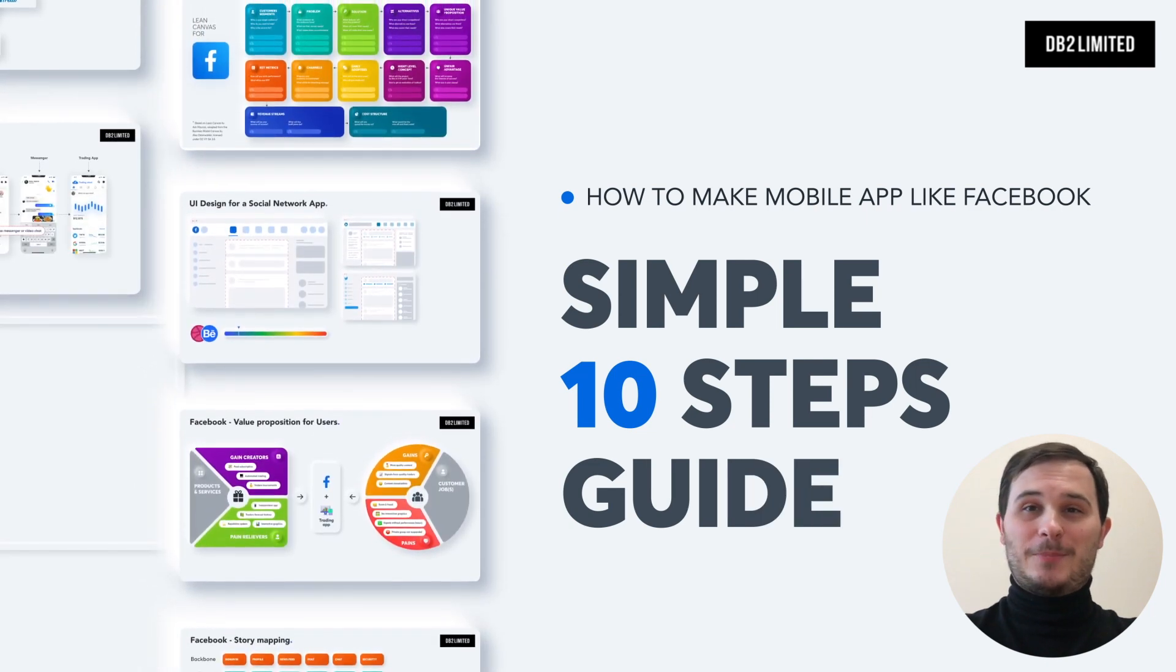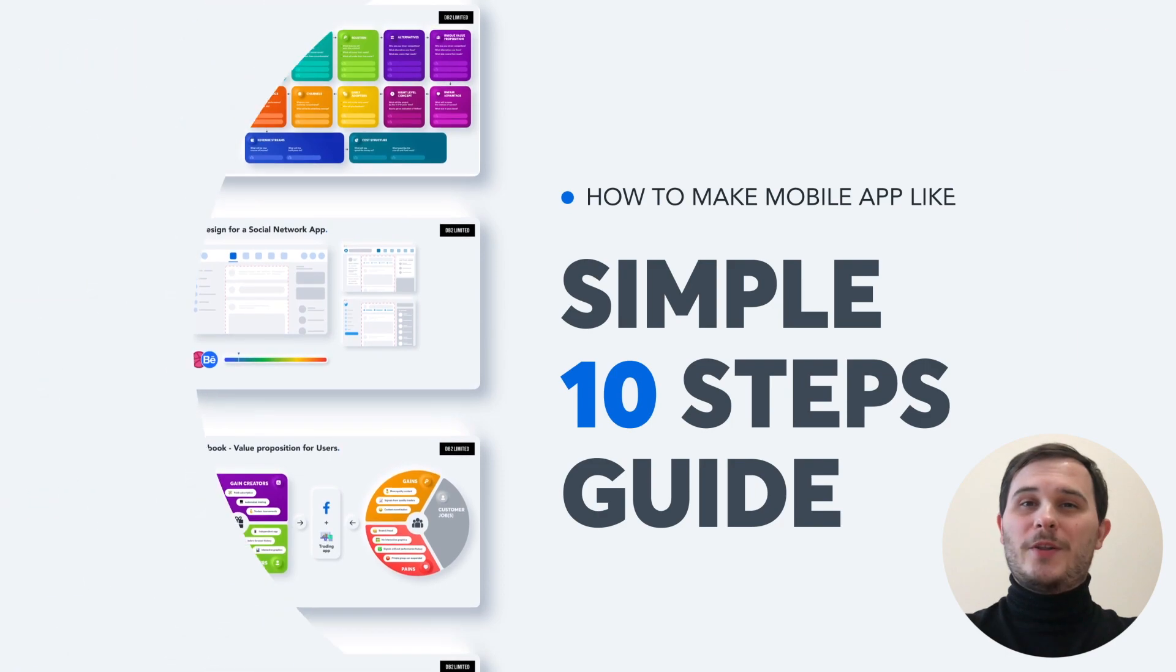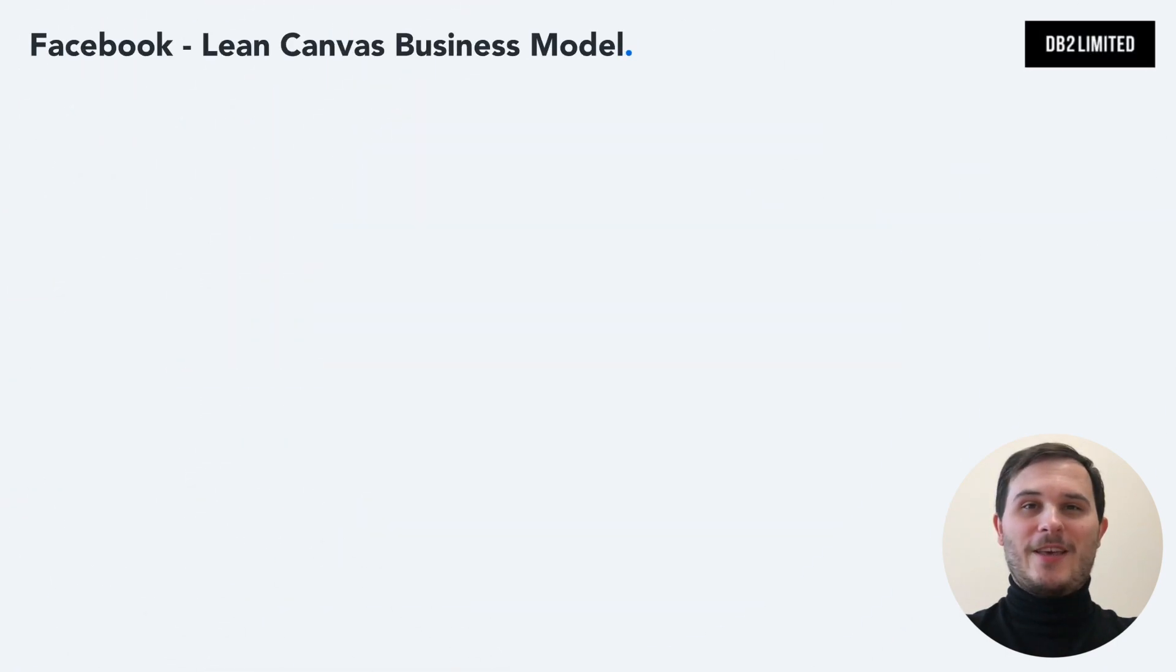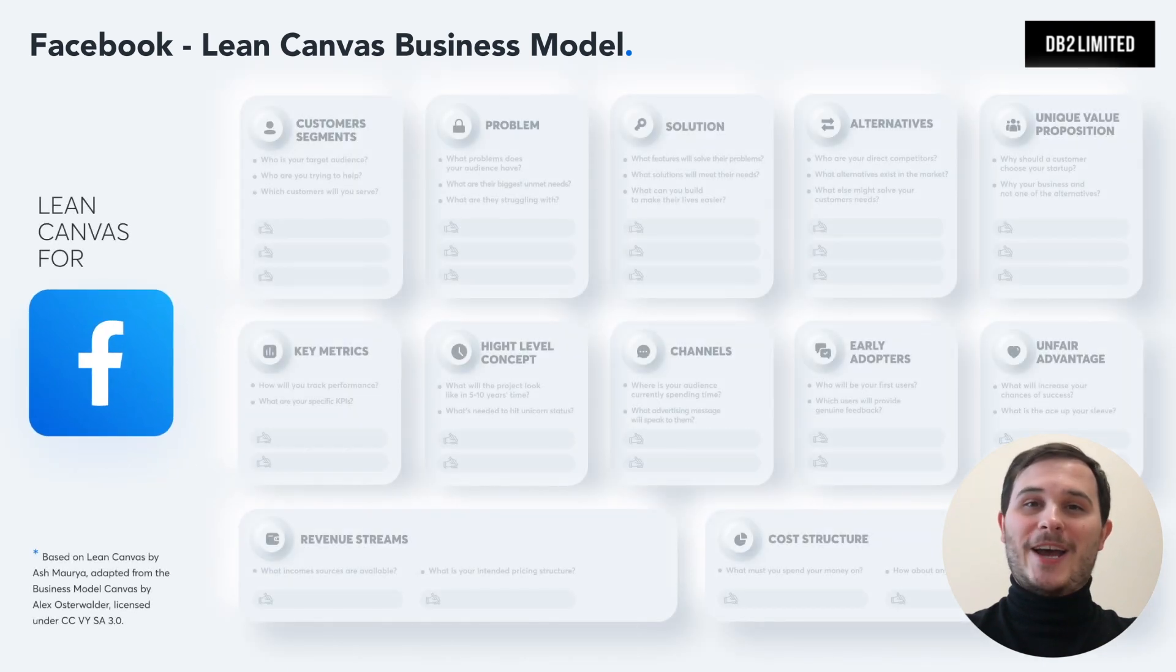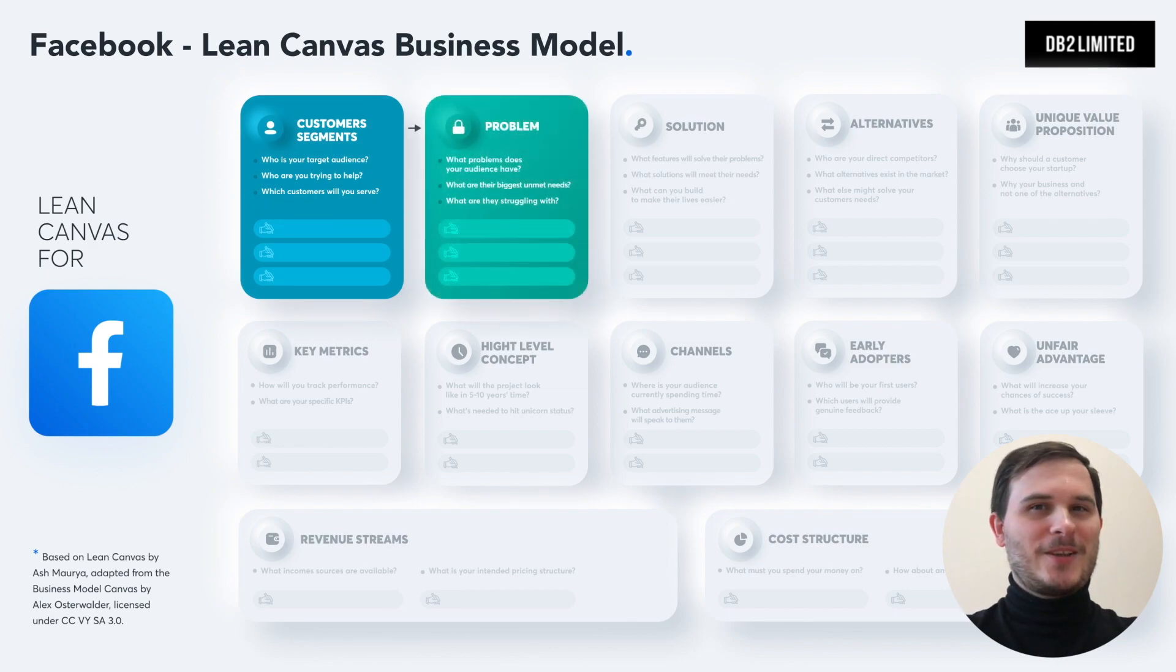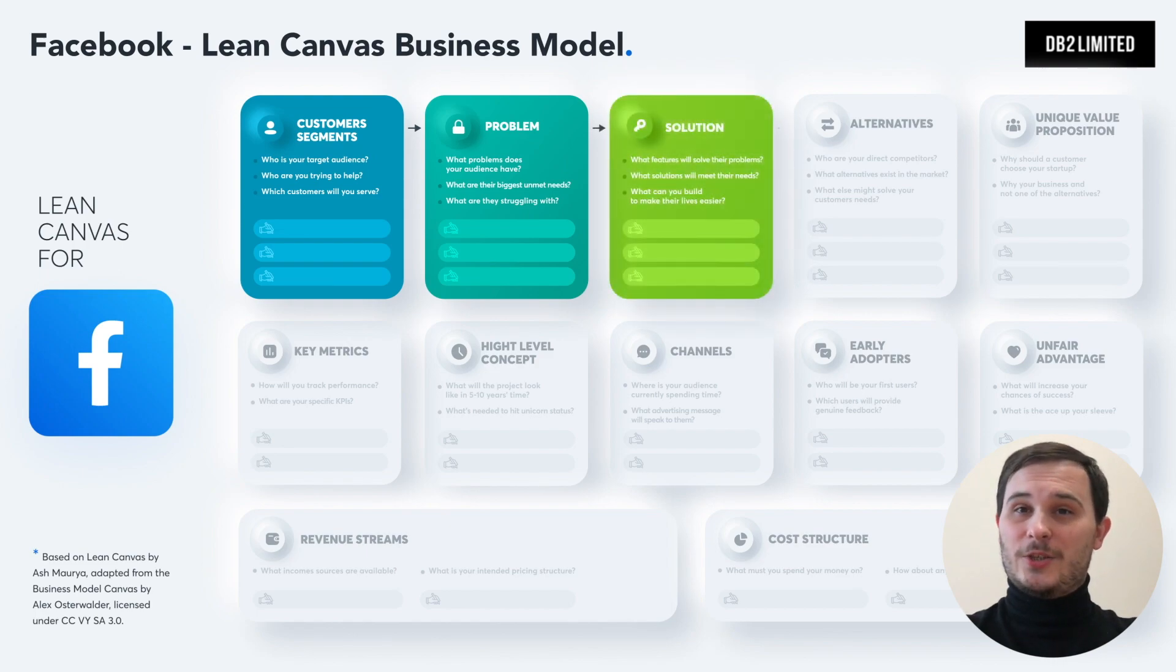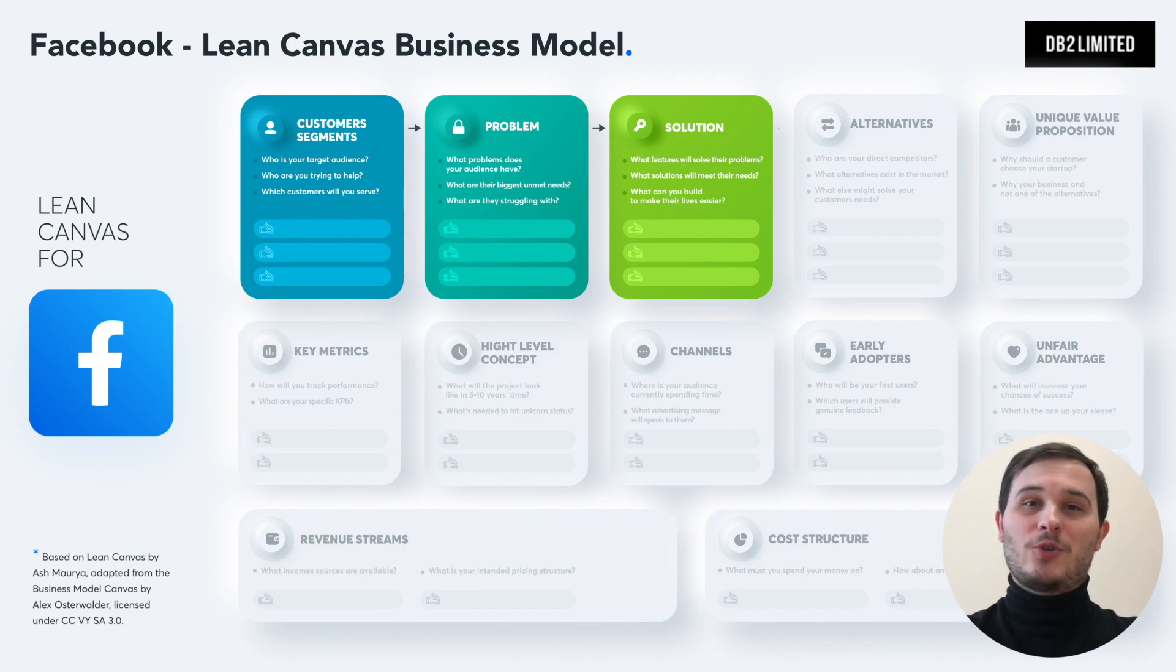When you are in the early stage of your journey, the Lean Canvas is a powerful tool to map out your idea and go to market plans. You're going to have to think about your audience and the kind of problems they have using Facebook. Then, consider the functionality you can develop to solve these pain points. What specific features might motivate a potential customer to come to your app instead of Facebook?